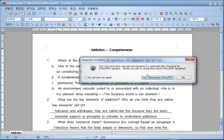Then they offer you an option to update or improve Primo PDF, but you don't need to do that. You can simply click no and skip that part.